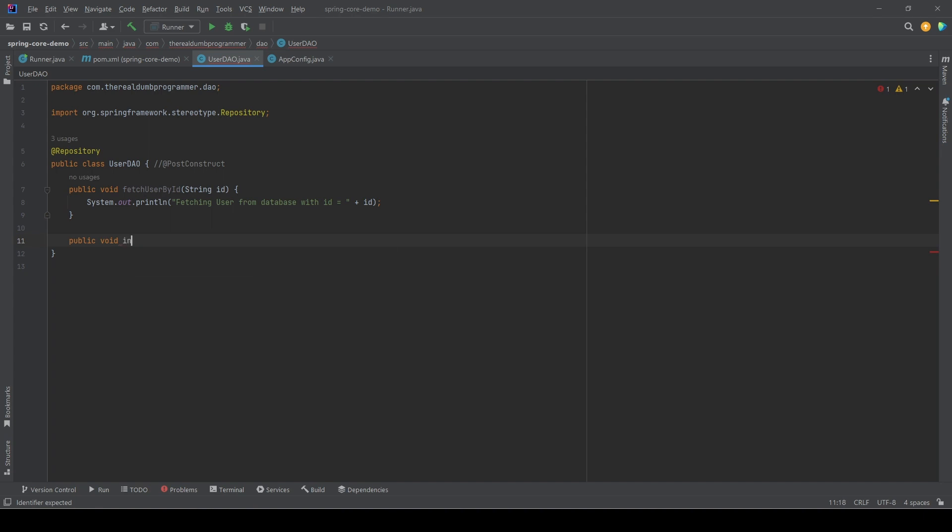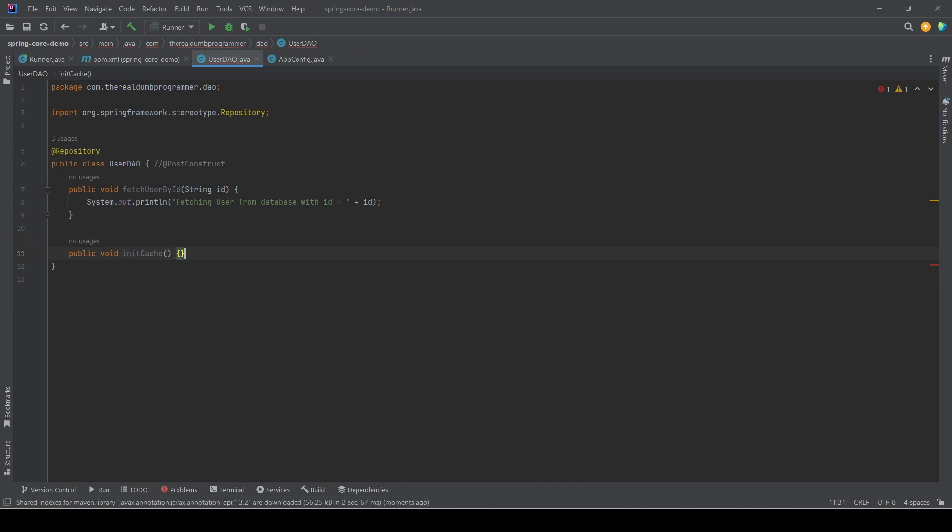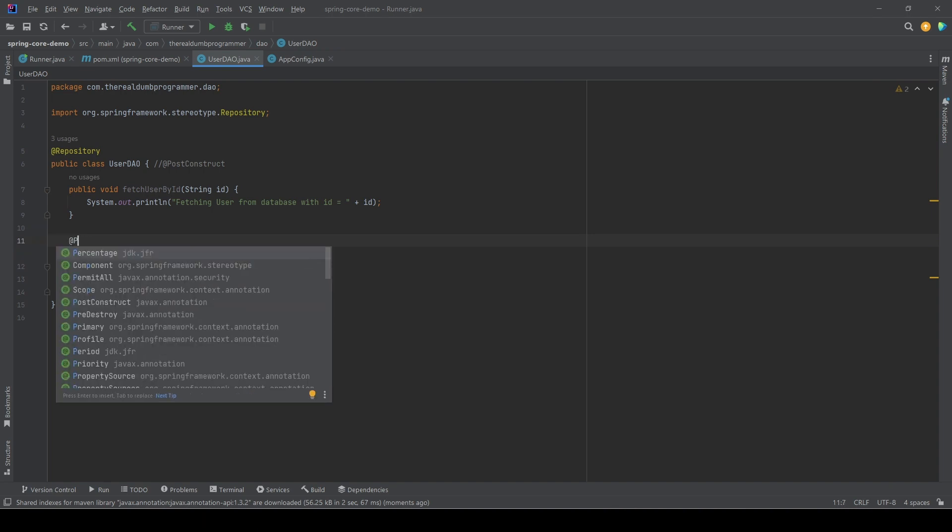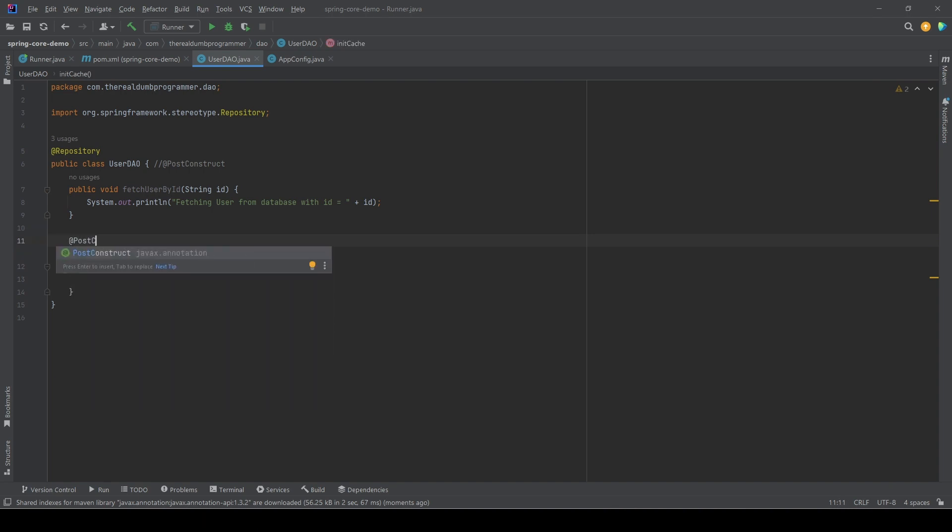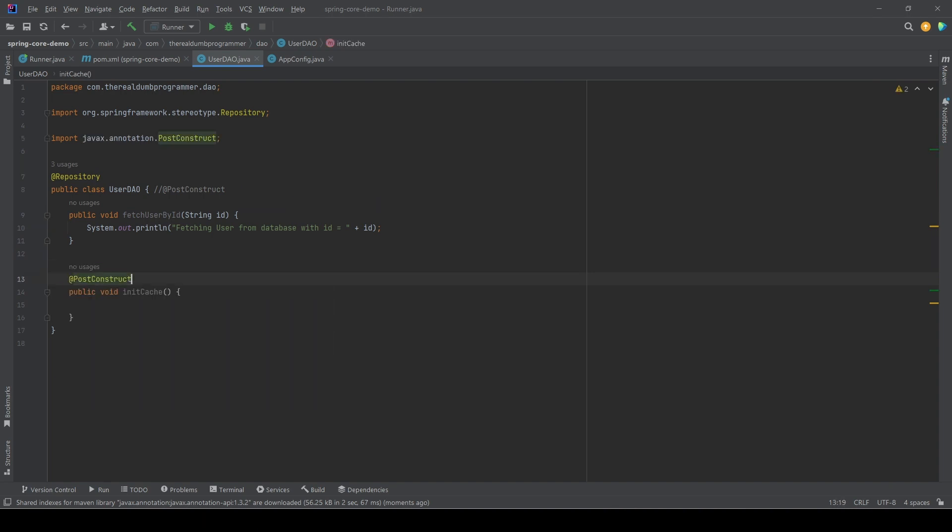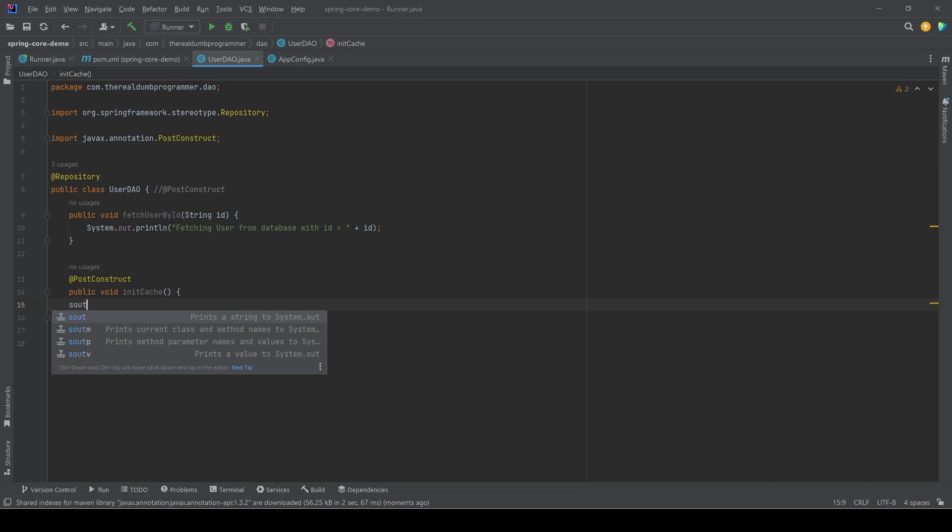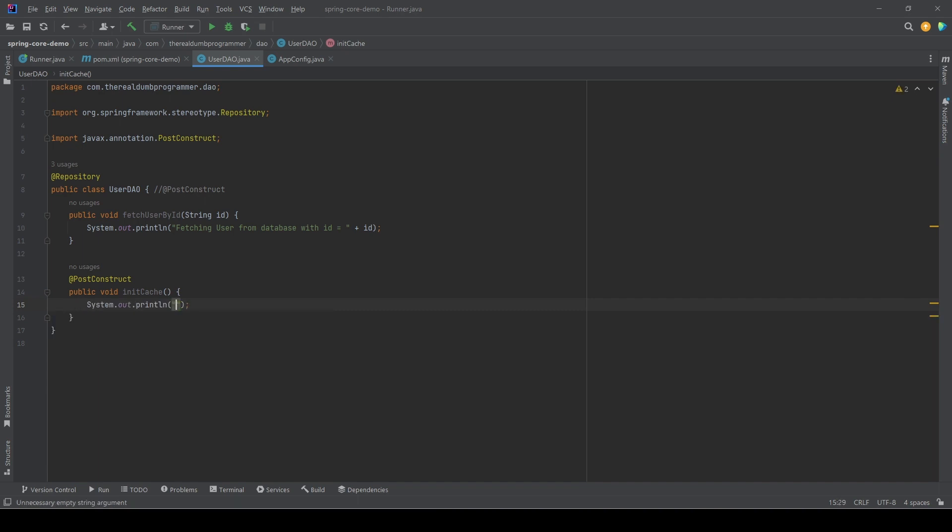And we need to annotate it with @PostConstruct. And let's put a simple message here.